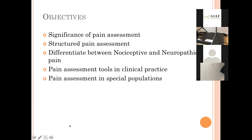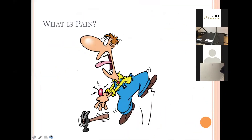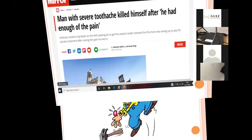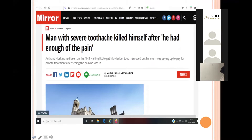We'll also see some pain assessment tools in clinical practice for the normal population and in special populations. This is an extreme example: a man killed himself due to his dental pain. What was notable was that the system had failed to assess his pain, and as a result they couldn't manage it appropriately. The point is we need to assess pain appropriately for optimizing its management — assessment is the key.